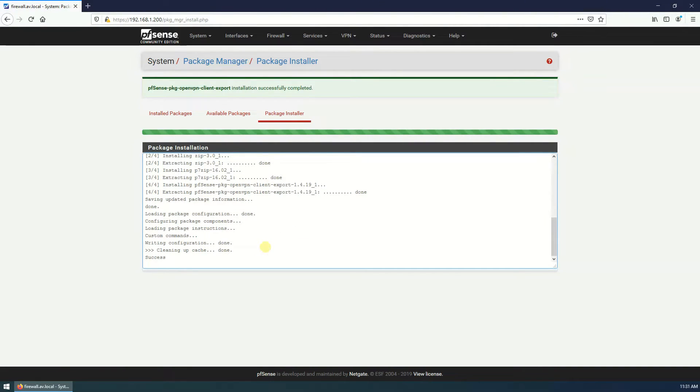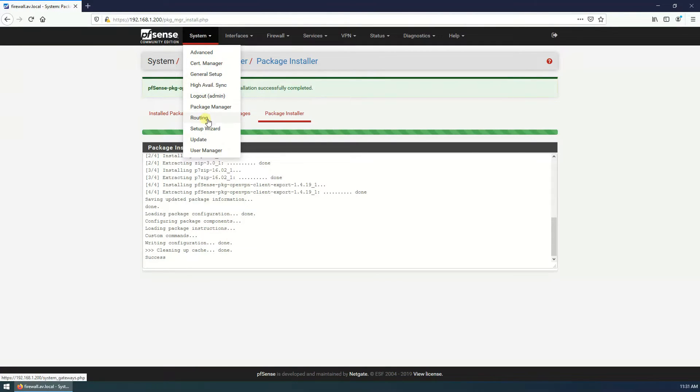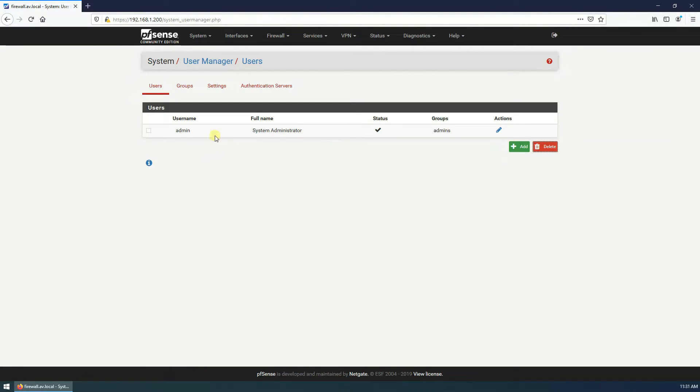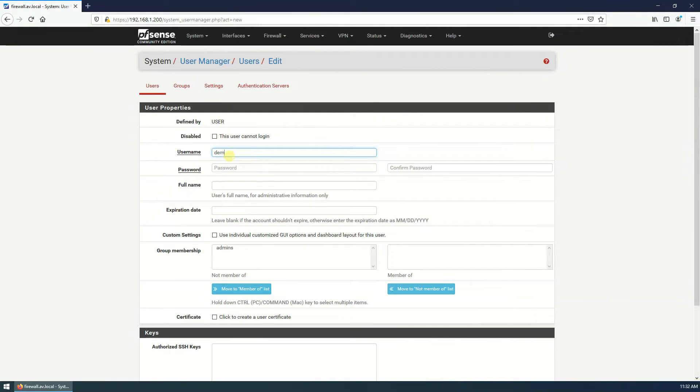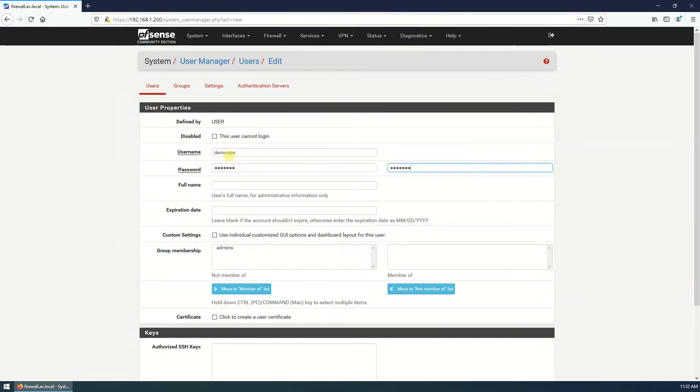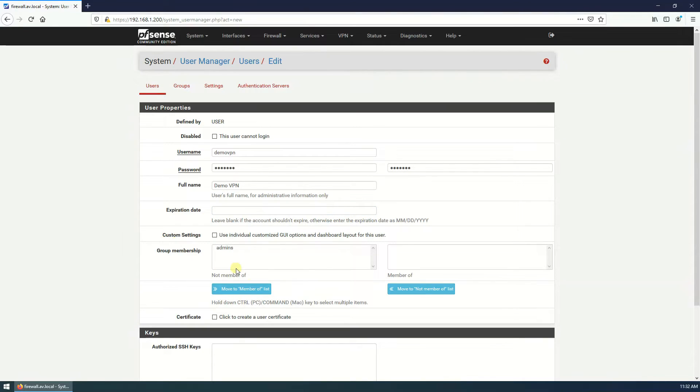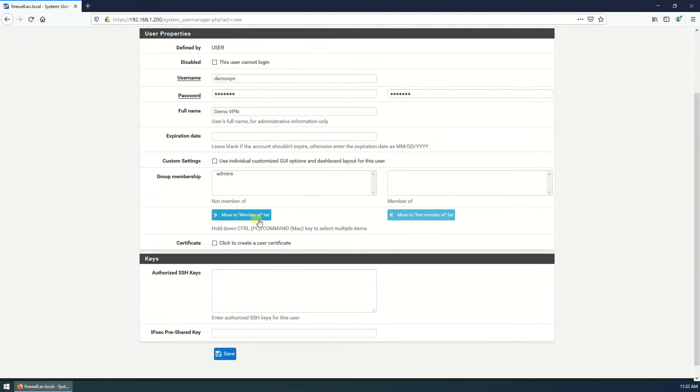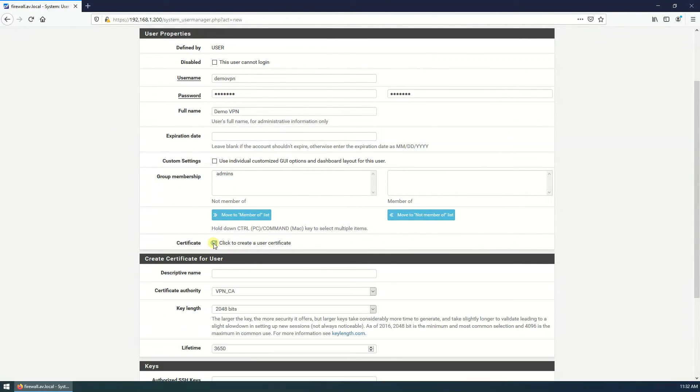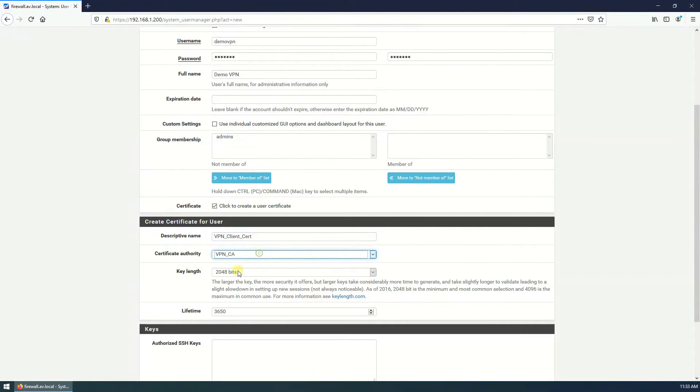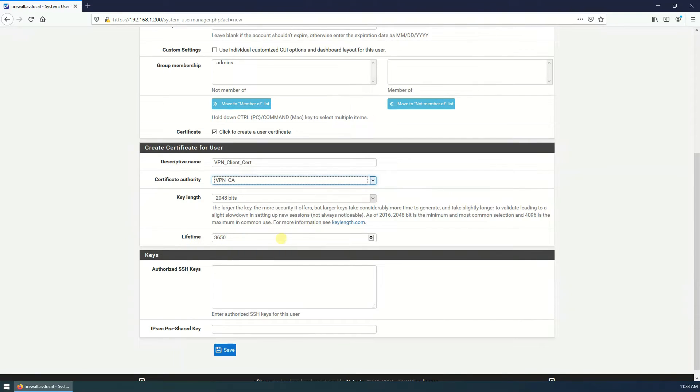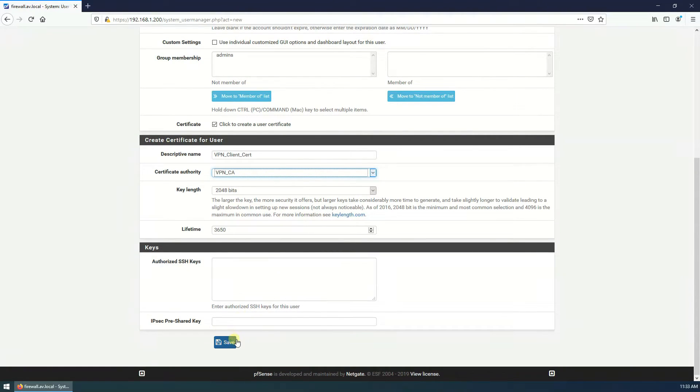Yes, it is success. Last step we need to create the user account. User Manager, here add. Username, we need to create the same user and password which we specified in client section. So username is demo VPN, provide your same password. If you want to create this user for time being you can define the expiry date here. OK, and select the certificate. Descriptive name VPN client, certificate authority is VPN CA, key length is this one, lifetime, yeah that's good.